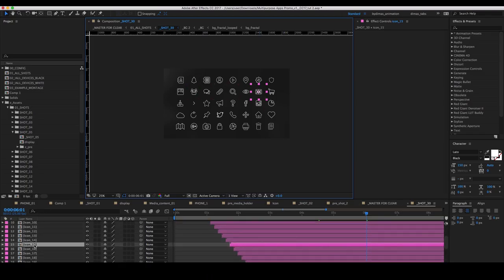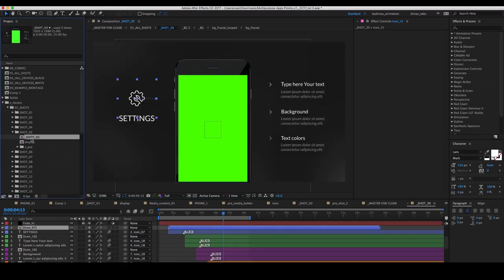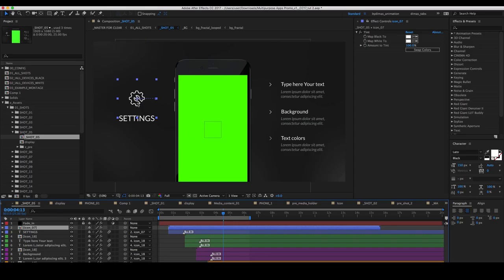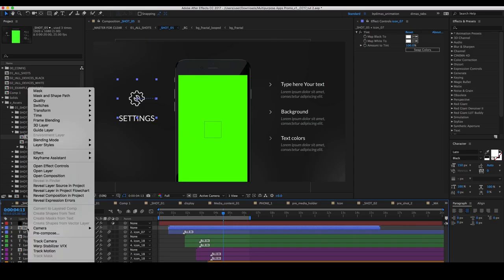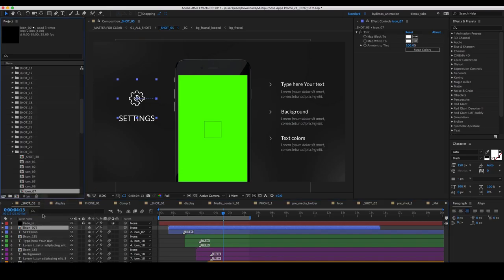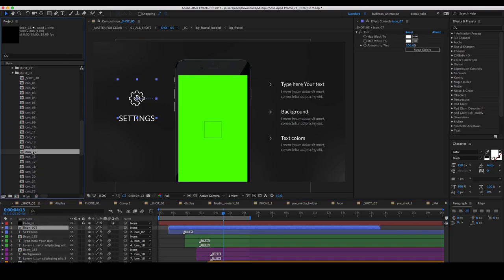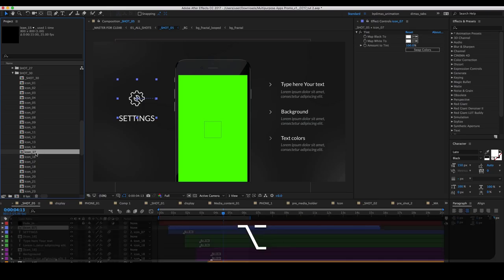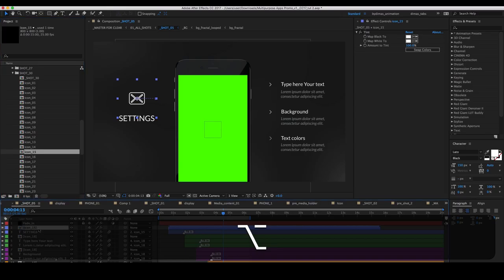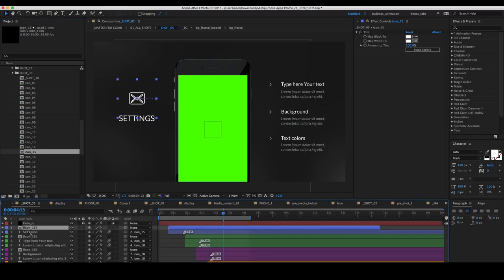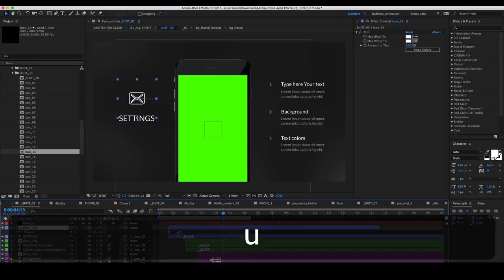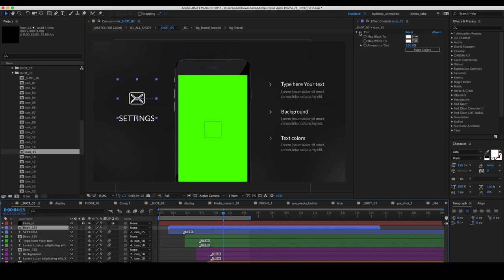Remember the ID, then go back in your composition. Right-click it, choose reveal layer source in project, find the 15th icon, hold down ALT and transfer it on the icon. This will allow you to replace the icon and keep all animations and effects of this layer.